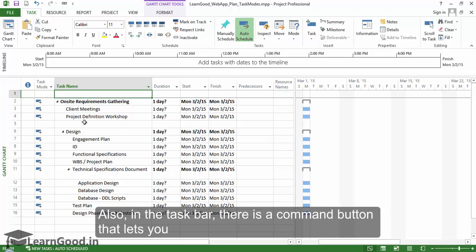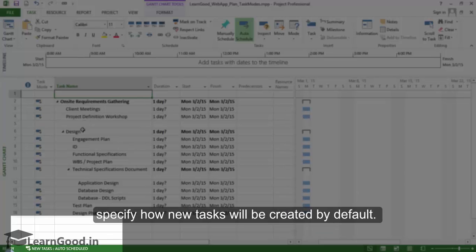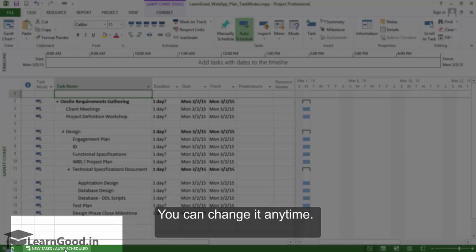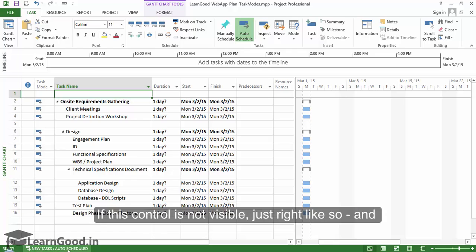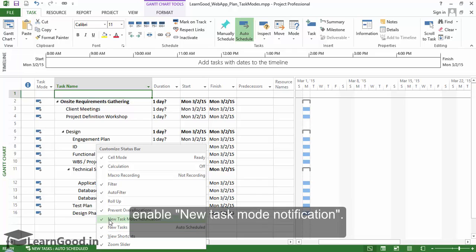Also in the taskbar there is a command button that lets you specify how new tasks will be created by default. You can change it anytime. If this control is not visible just right click and enable new task mode notification and the command button will appear for you.